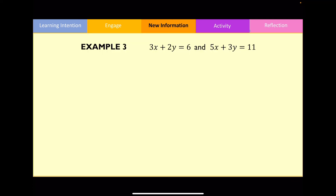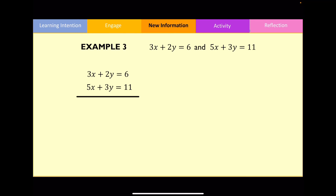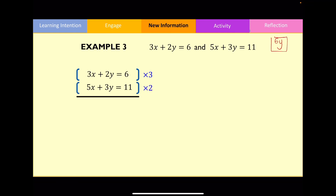Let's look at one final example. Again, the coefficients in front of x and y are not the same for both equations. We need to make one of the coefficients for our chosen letter the same. To cancel out y, let's find the lowest common multiple of the y terms — the LCM here is 6y. So we multiply the first equation by 3, since 2y times 3 equals 6y, and multiply the second equation by 2. This is what the equations now look like.